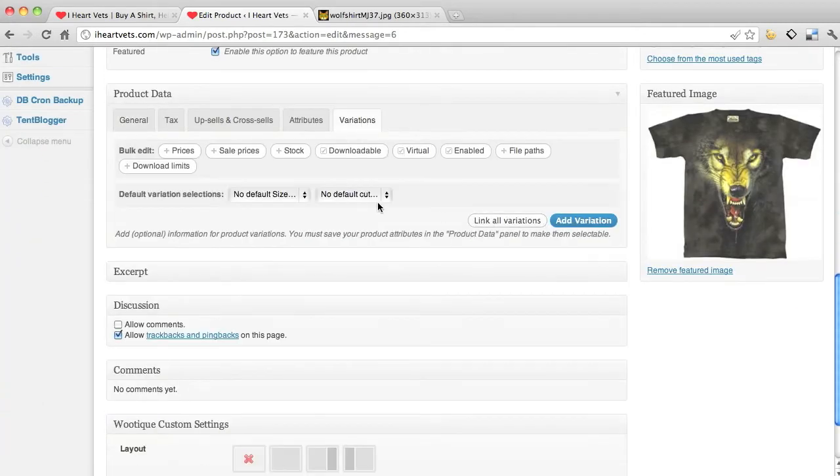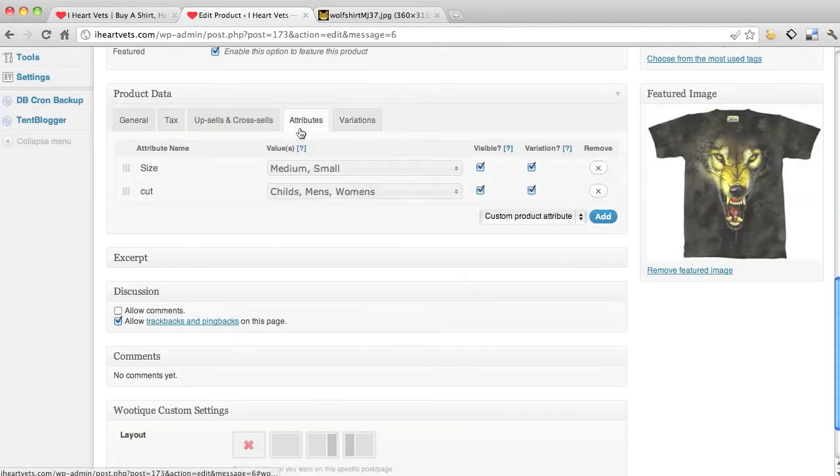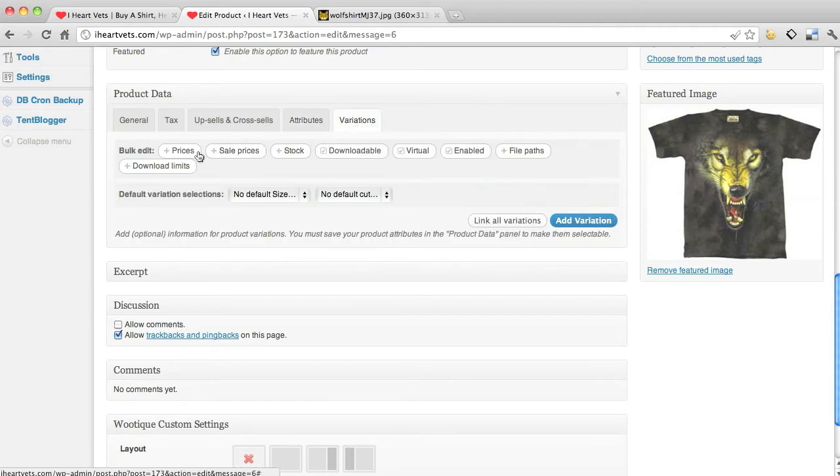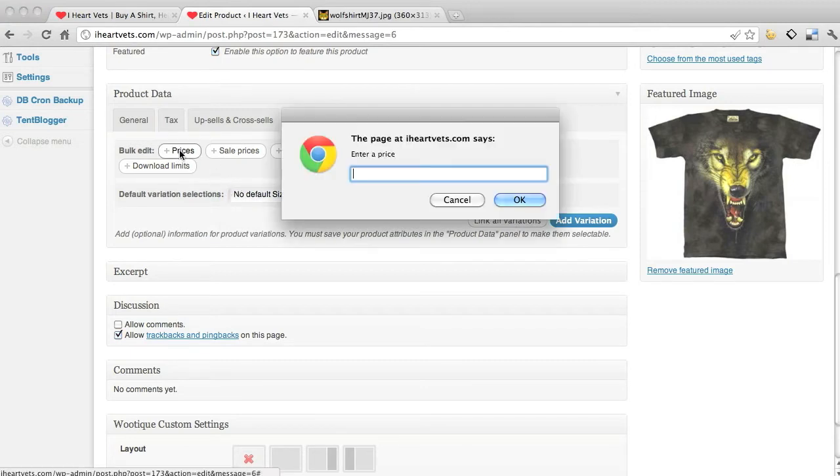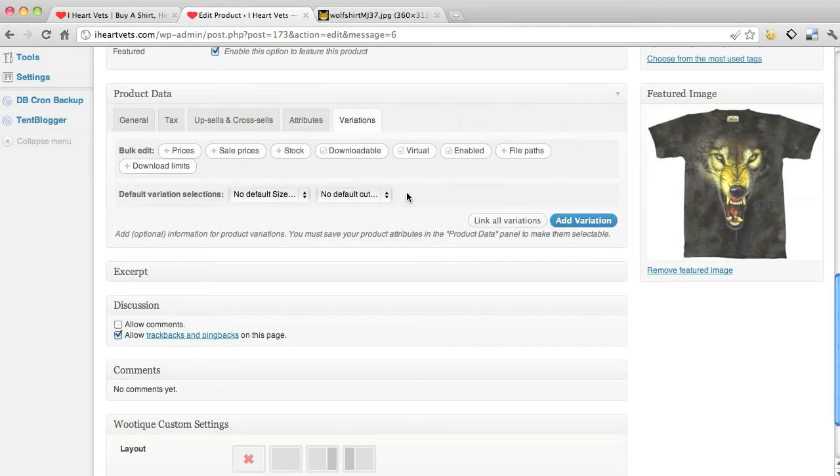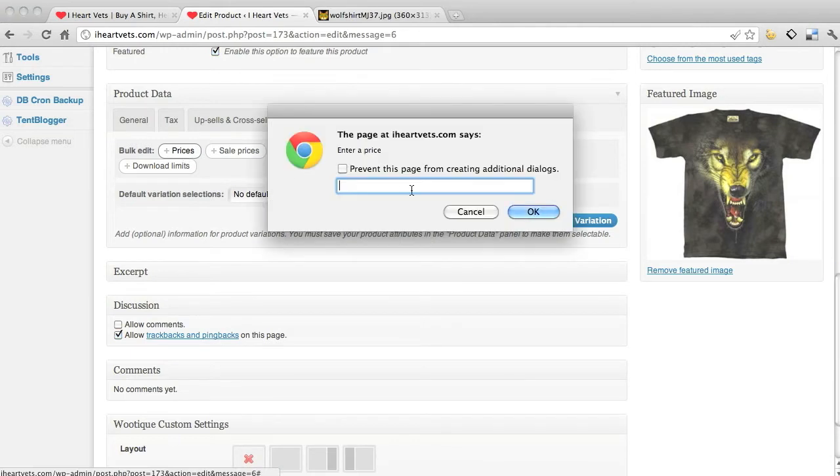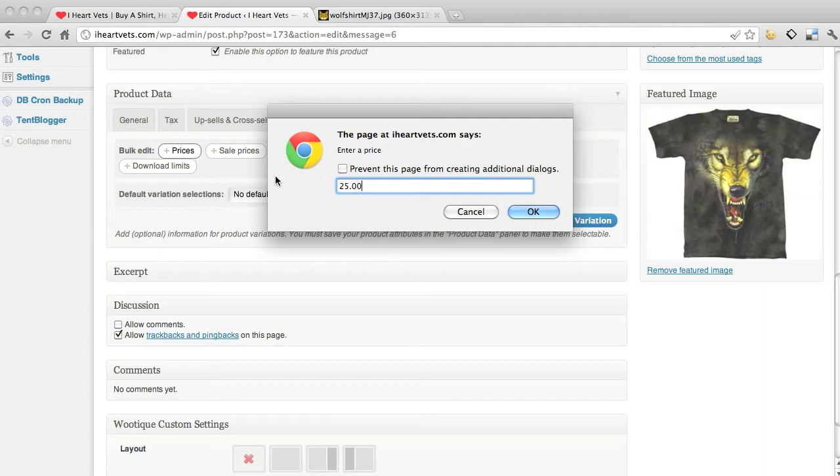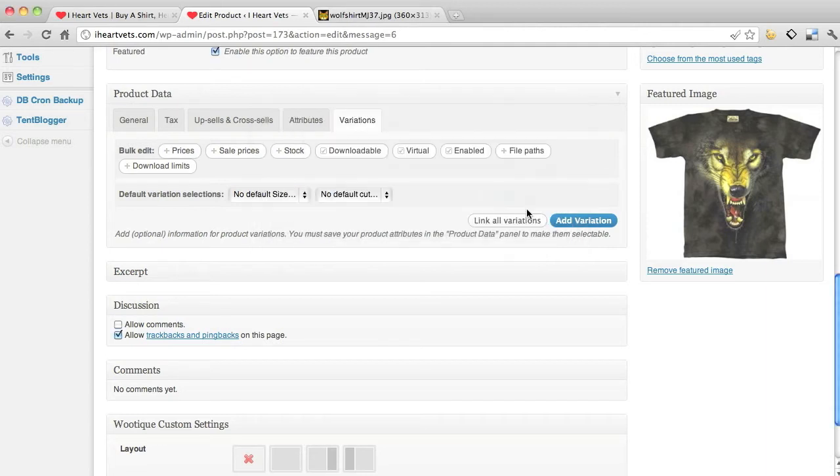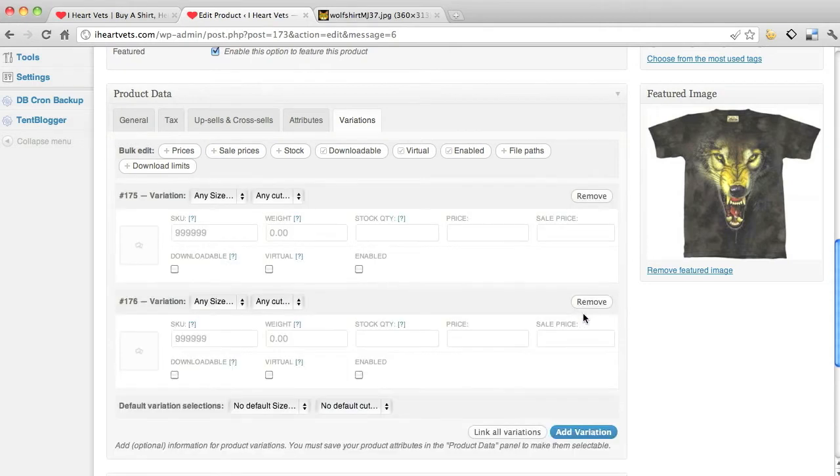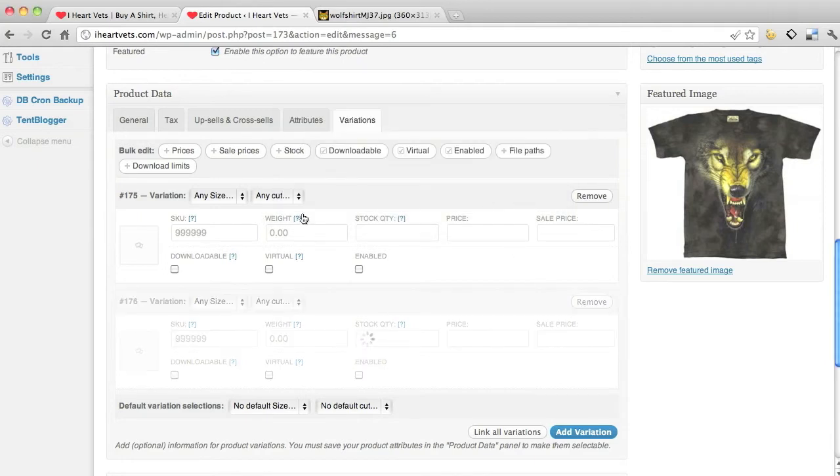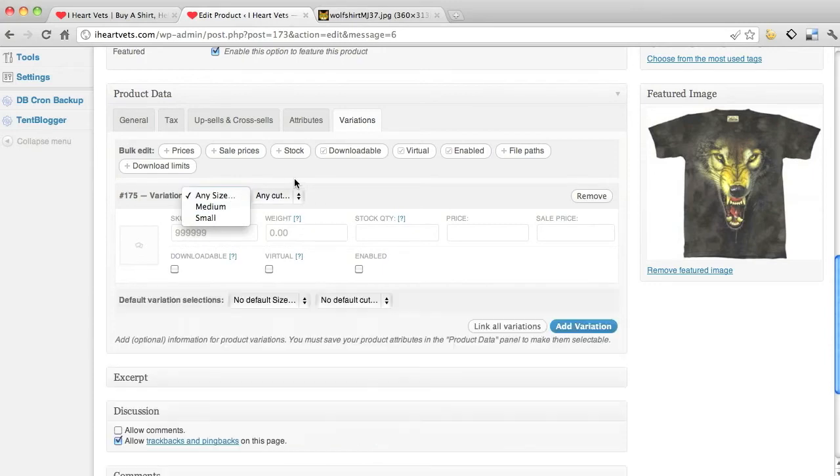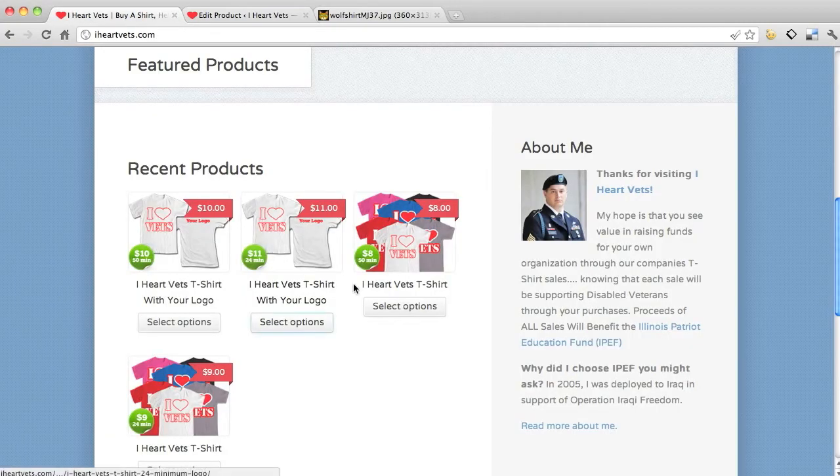Variations, there we go. I gotta publish it first so it catches it. Alright, variations, default variations. Okay, here we go. First one, I'm going to give it the price nine dollars. The shirt's better than that - twenty five. I'm going to click add a variation.